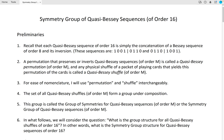In what follows, we will consider the question: what is the group structure for all quasi-Bessy sequences of order 16? In other words, what is the symmetry group structure for quasi-Bessy sequences of order 16?